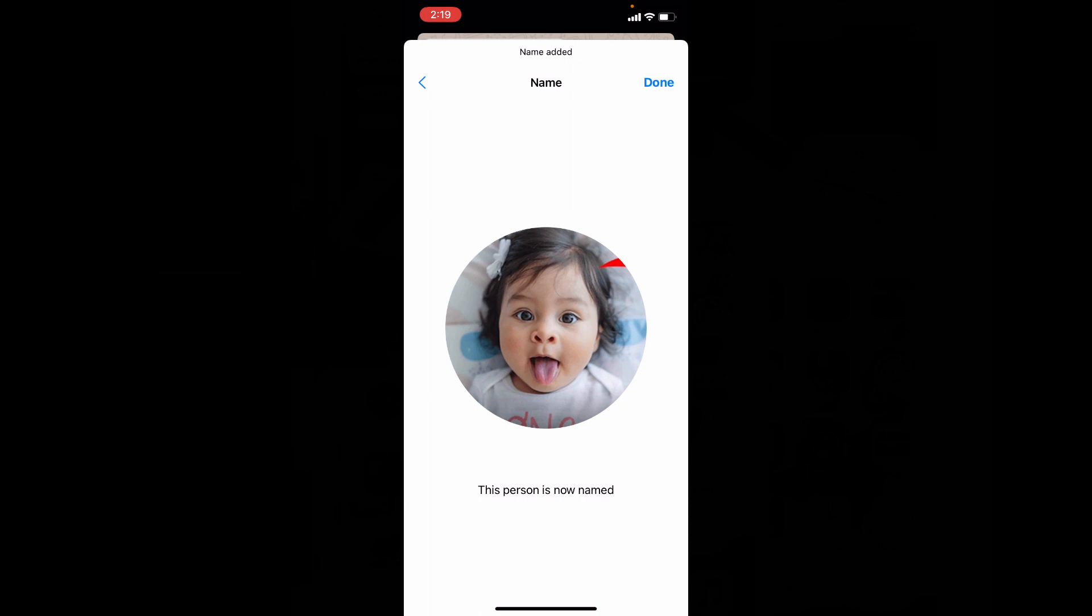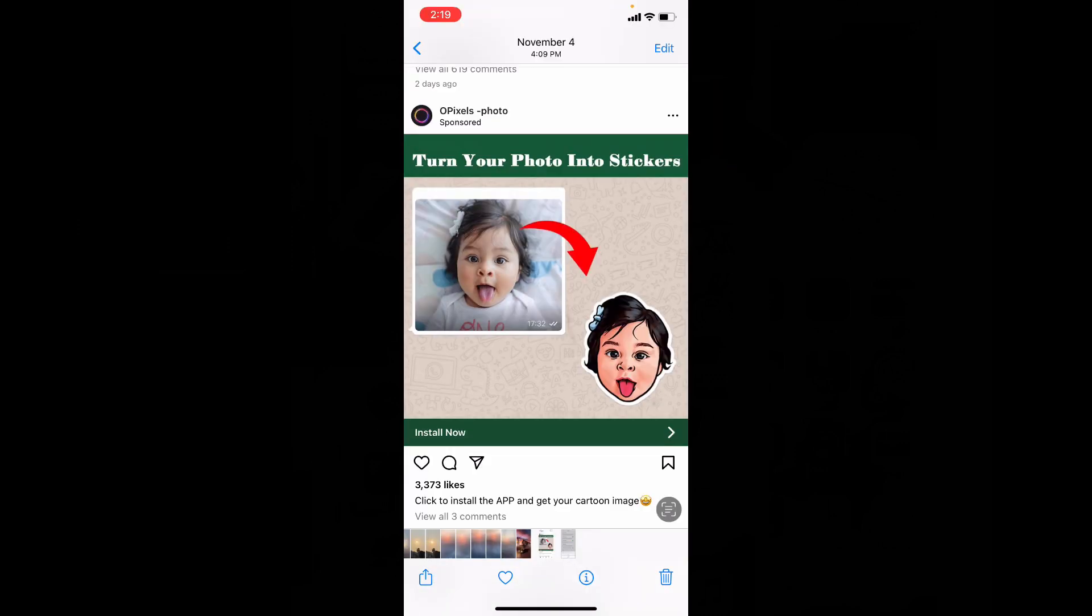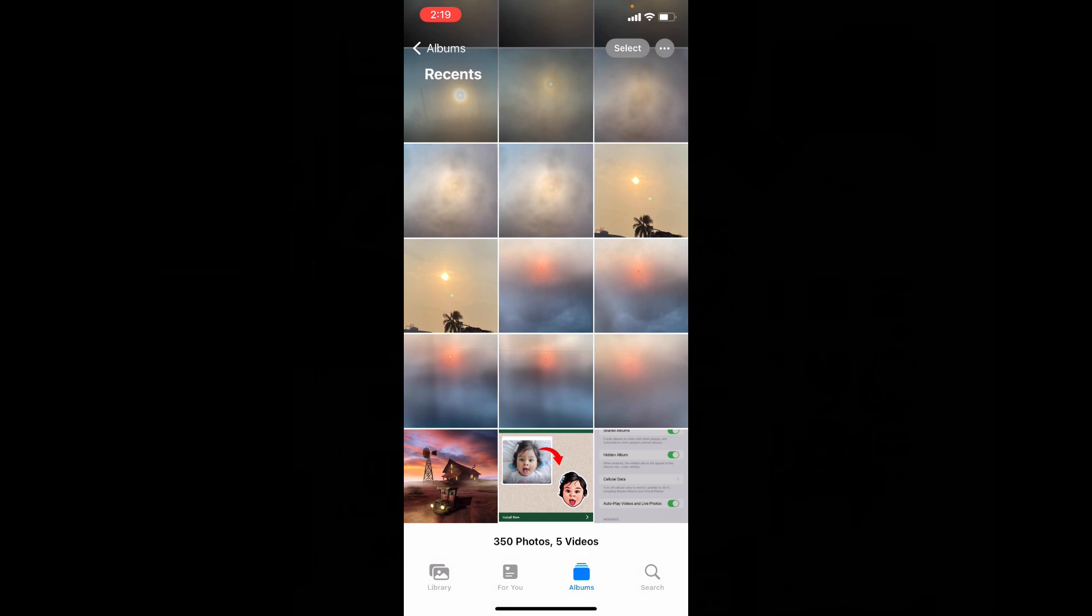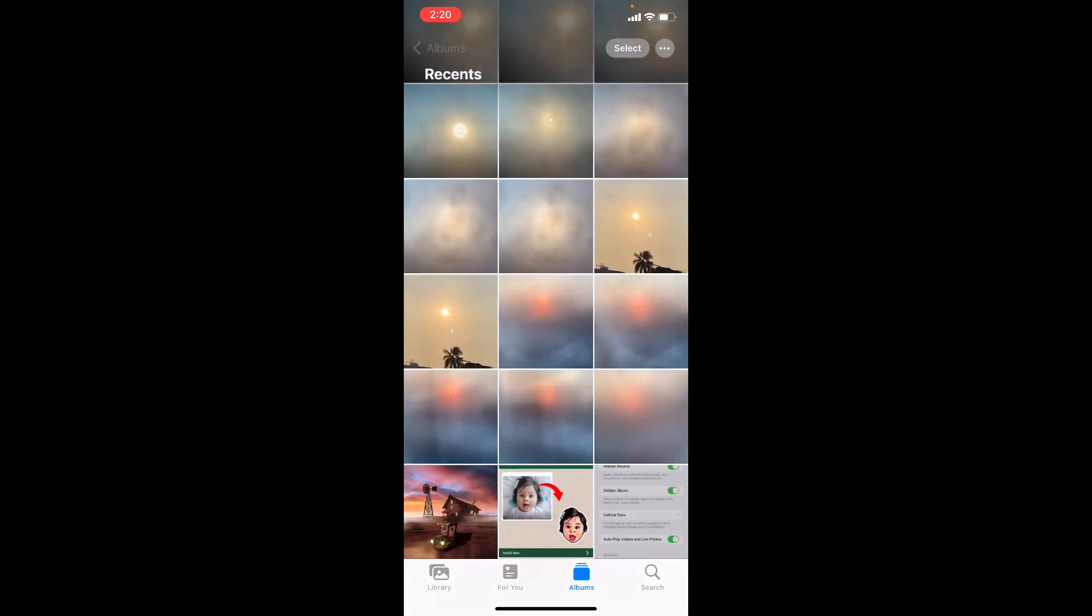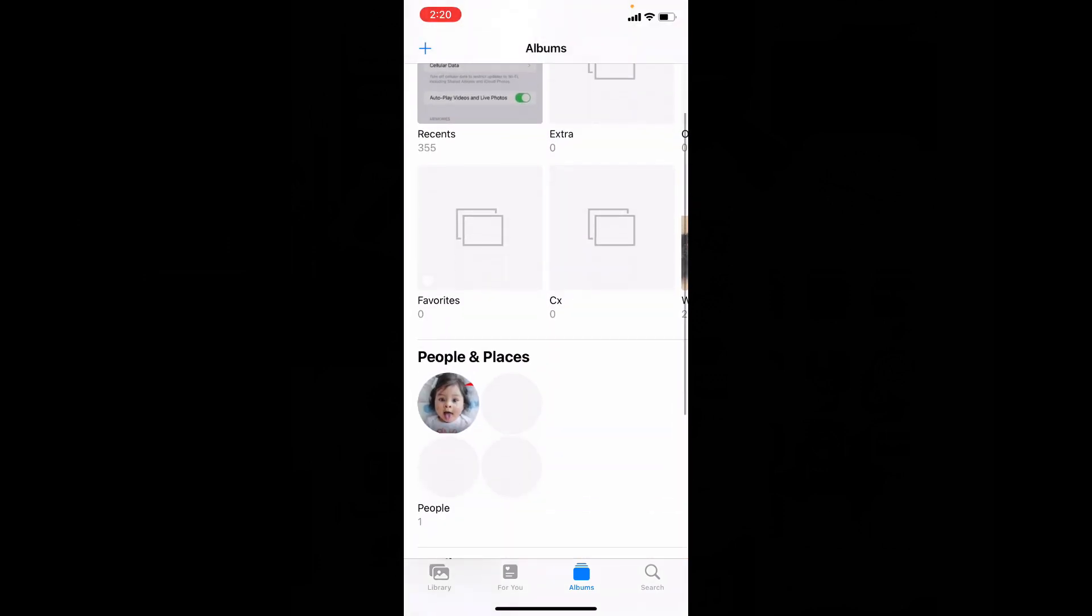That's it, done. Let's check that. Here you can see the picture in the People and Places album.